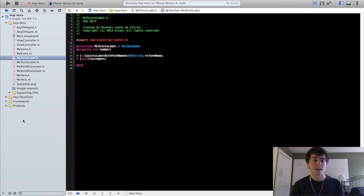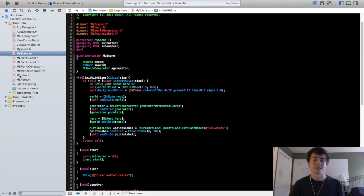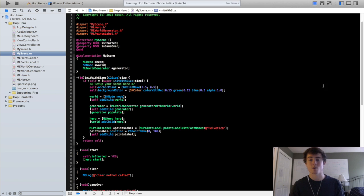So in the next tutorial we will actually get the method incrementing in our scene. Now that we have the basic setup for the points label done. Thank you for watching guys as always. And I will see you guys in the next tutorial.